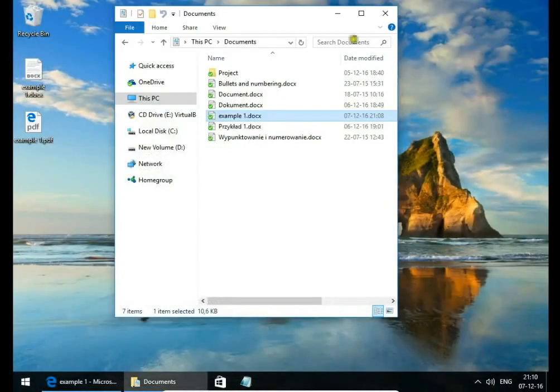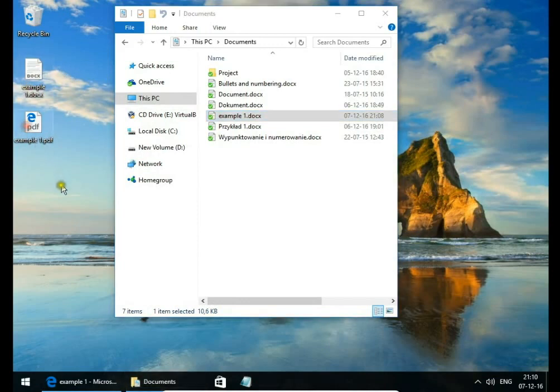Let's check if we have these files on our Desktop. Yes, we have.